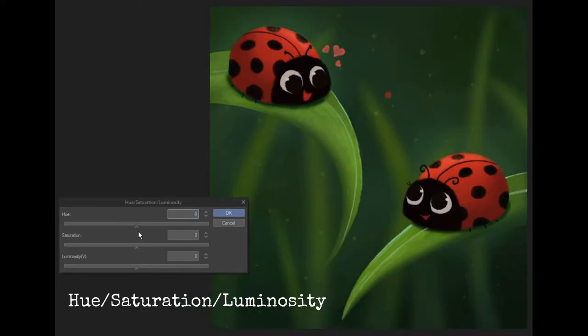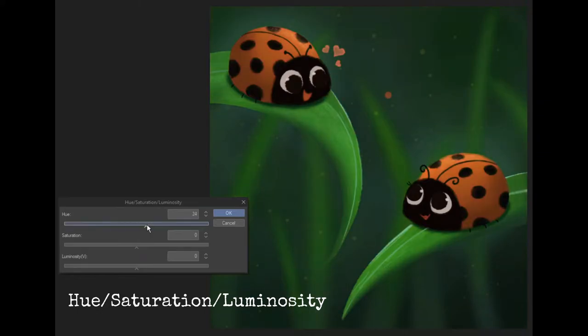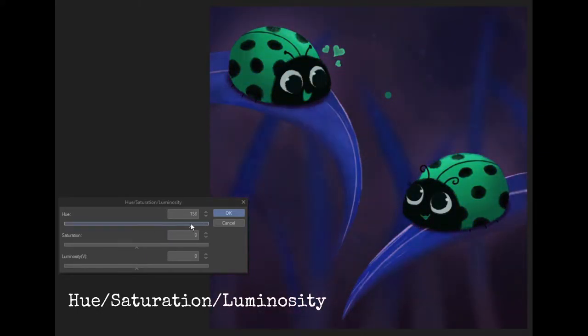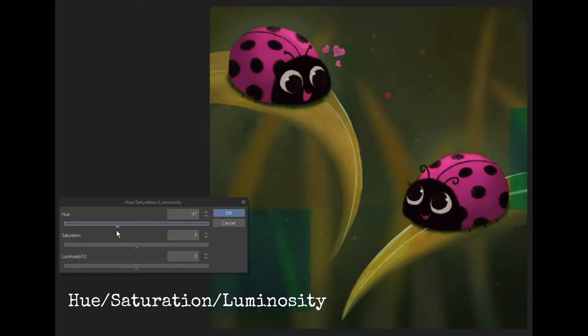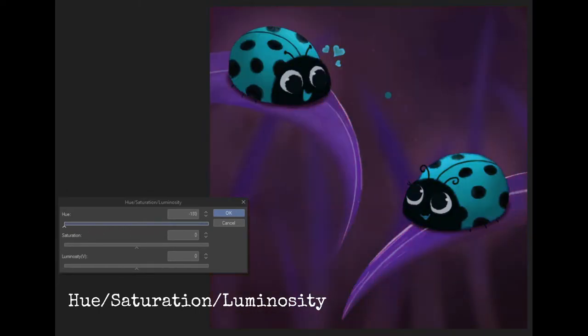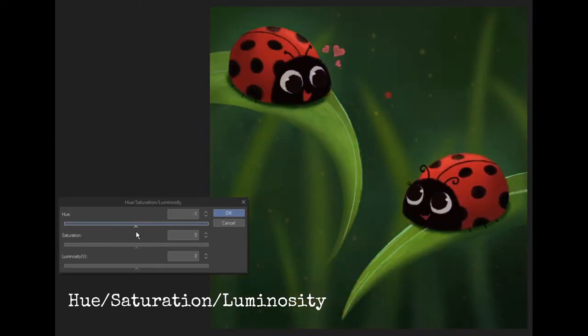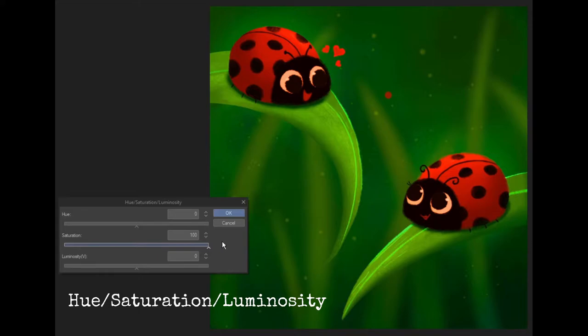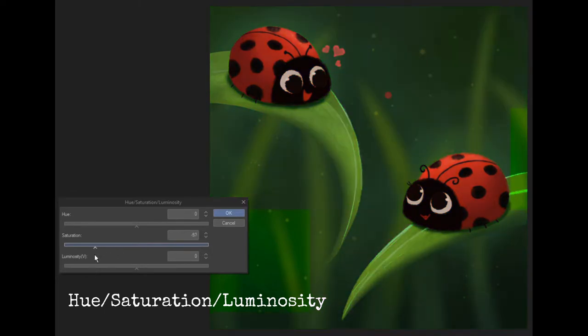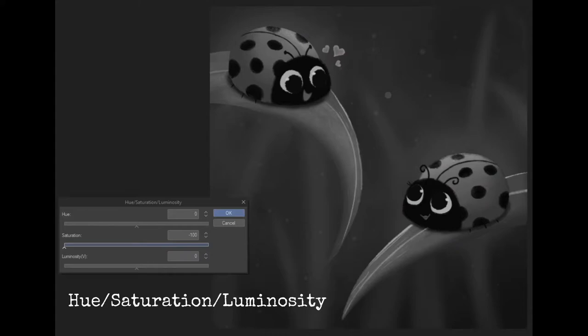Hue, saturation, luminosity adjusts the color and vividness of the image. The hue adjusts the colors in the painting. Saturation is to make the colors look more vivid by intensifying the color or desaturating it by removing all the color. Moving the slider all the way to the left will desaturate the image making it a grayscale image. Luminosity just lightens or darkens everything by adding white or black to the image.